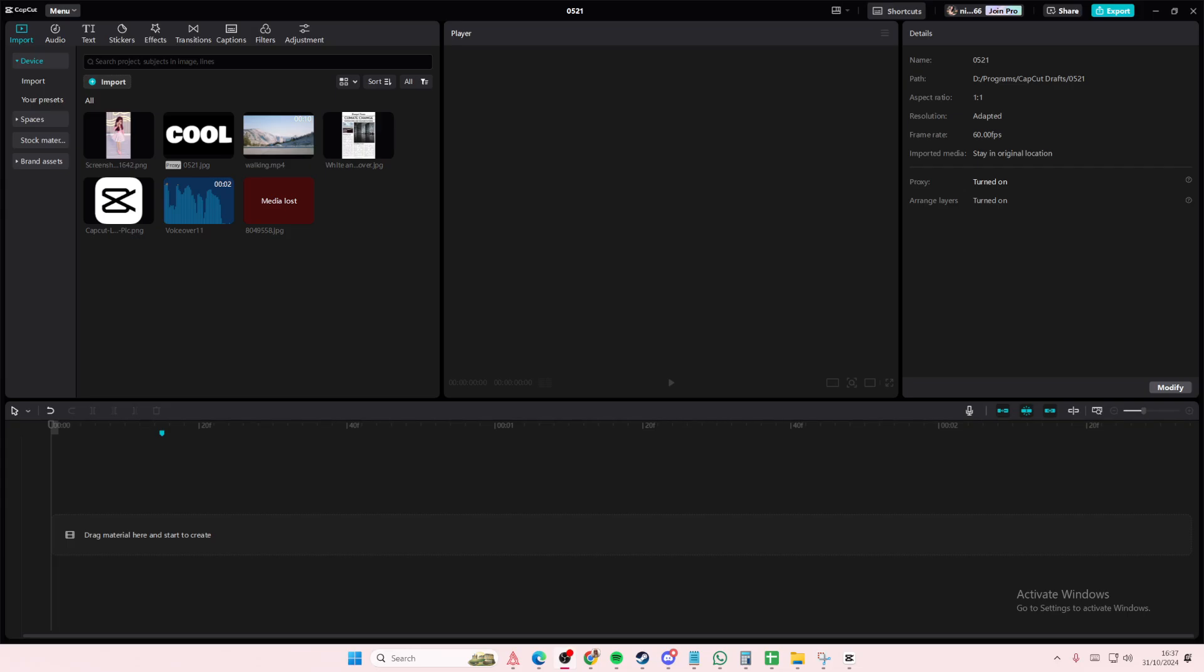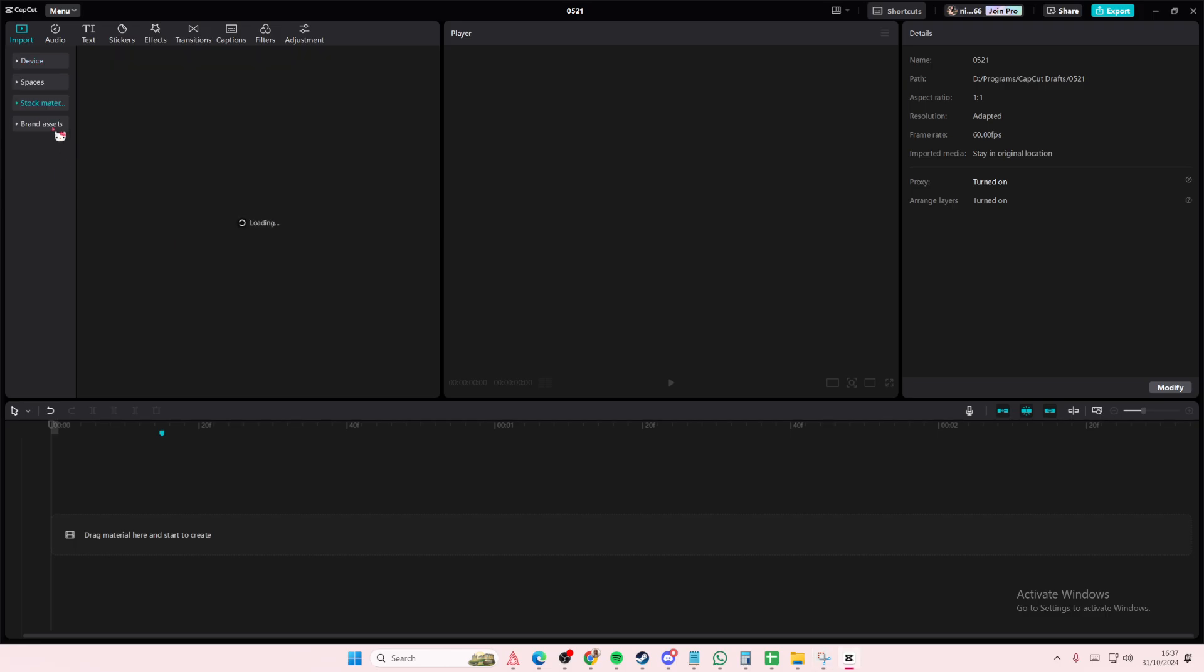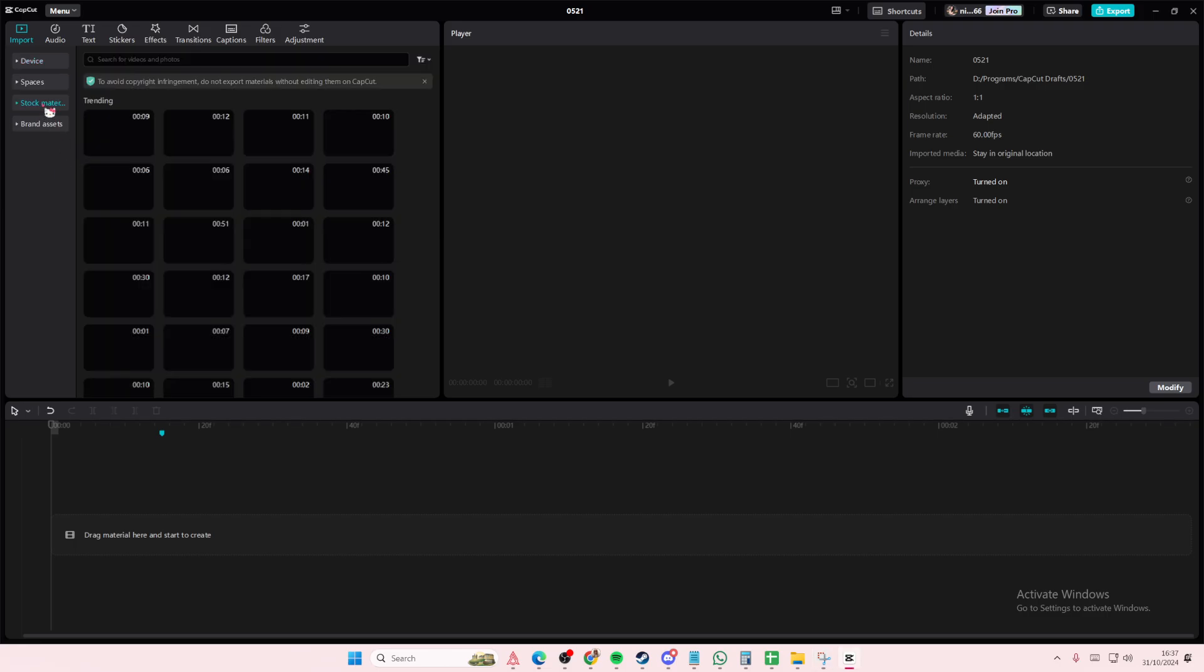Hey guys, welcome back to this channel. In this video, I'll be showing you guys how you can create this rain filter on CapCut PC.